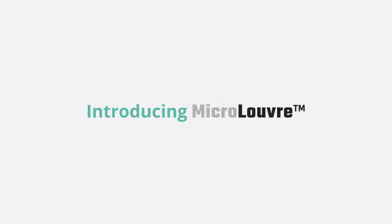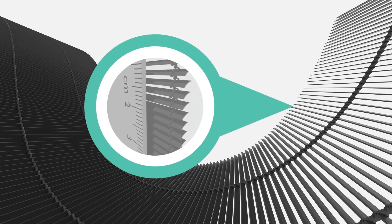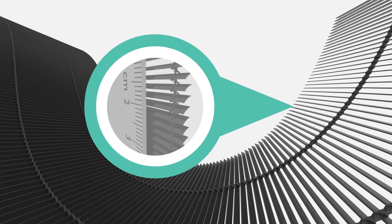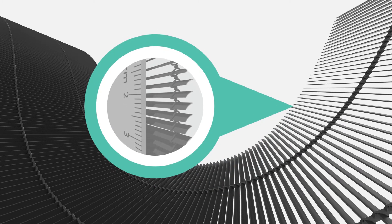This is why micro-louvre was invented. To stop the sun from reaching the glass, whilst allowing perfect outward vision, good internal light and natural ventilation. Because the tiny louvres are paper-thin, micro-louvre is almost invisible when you look out.